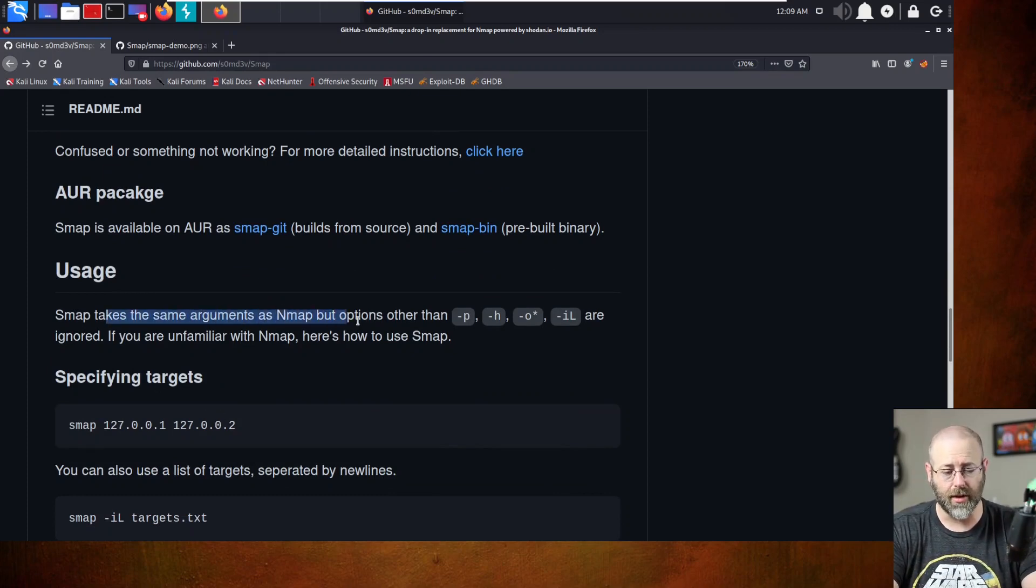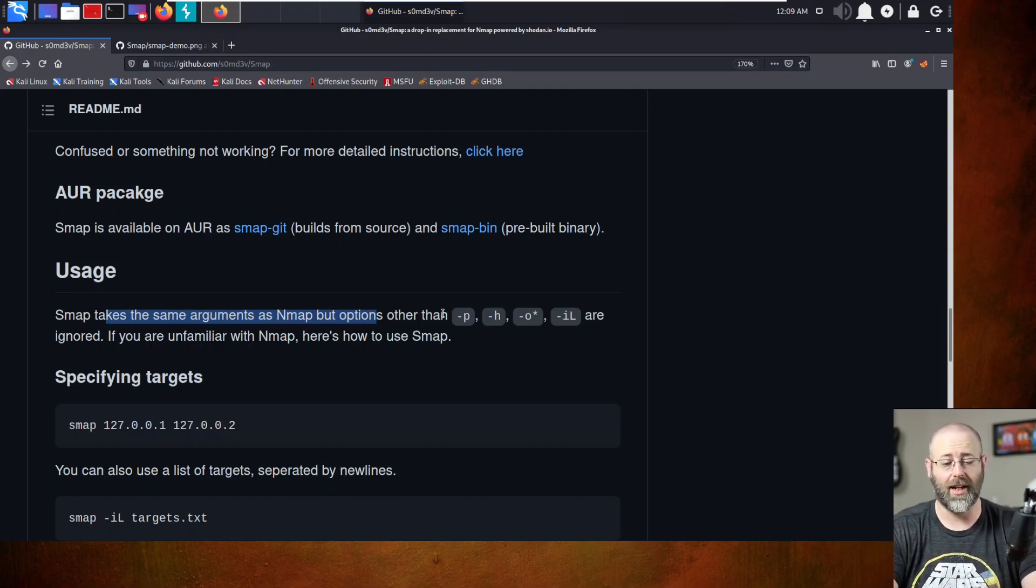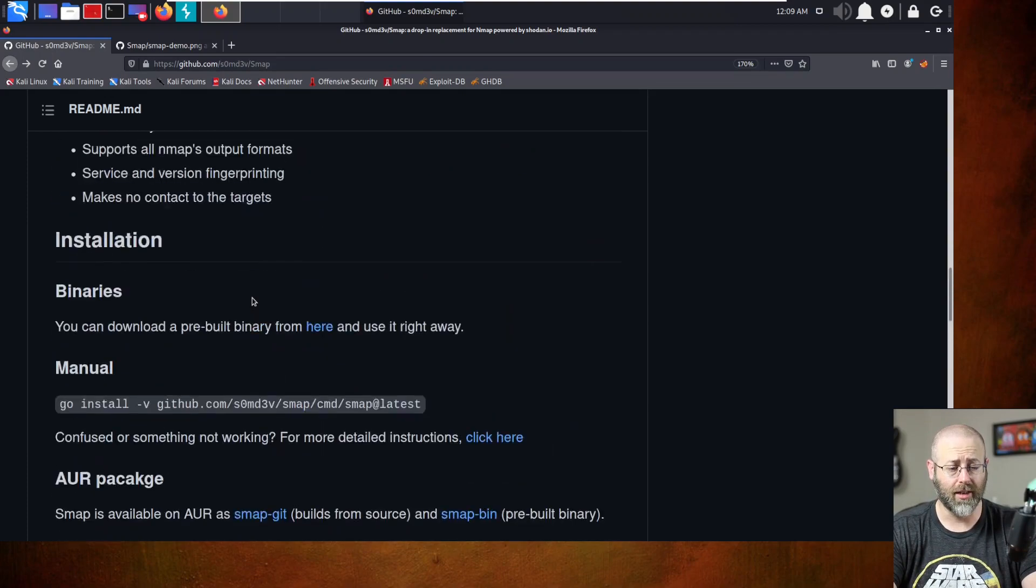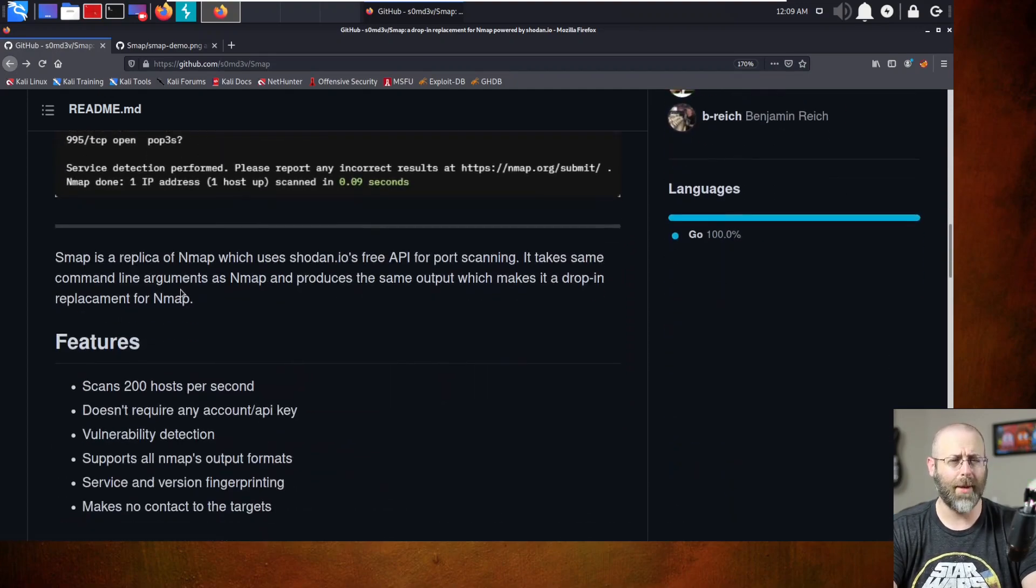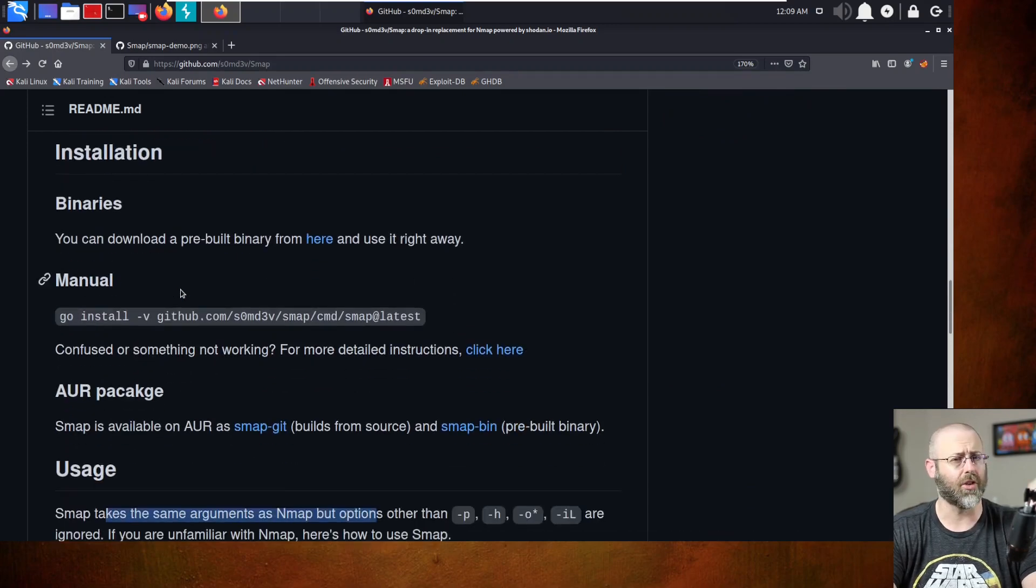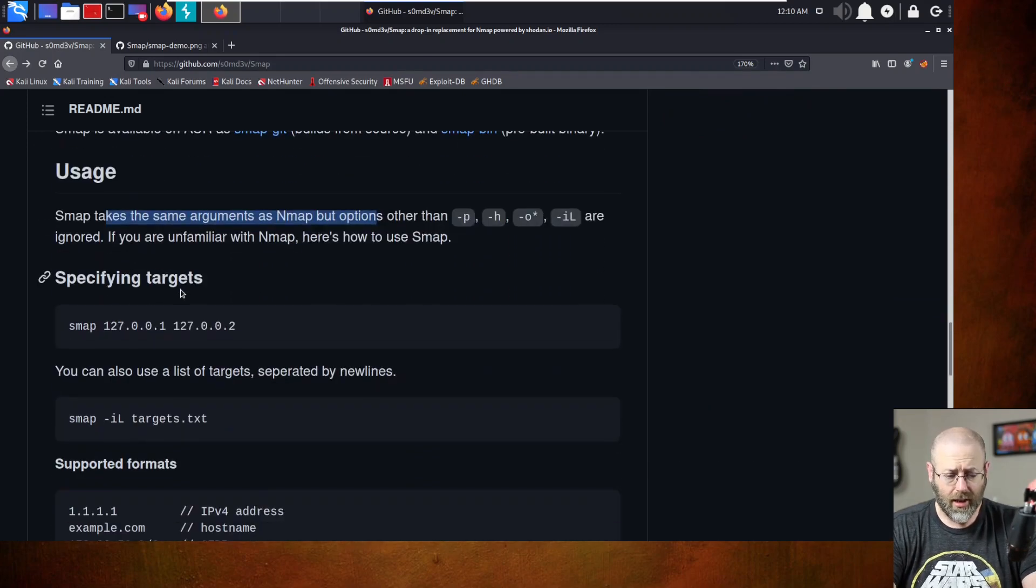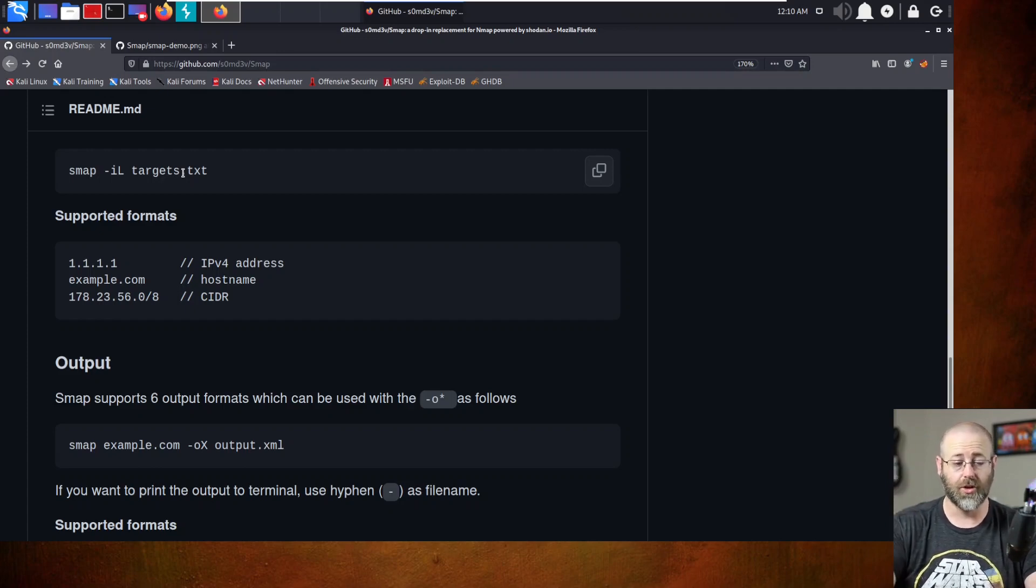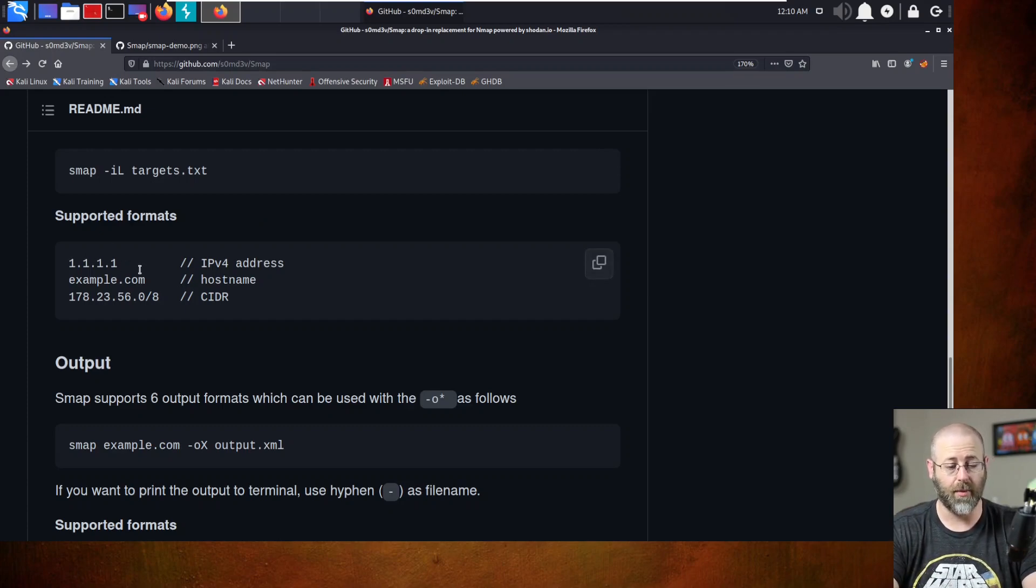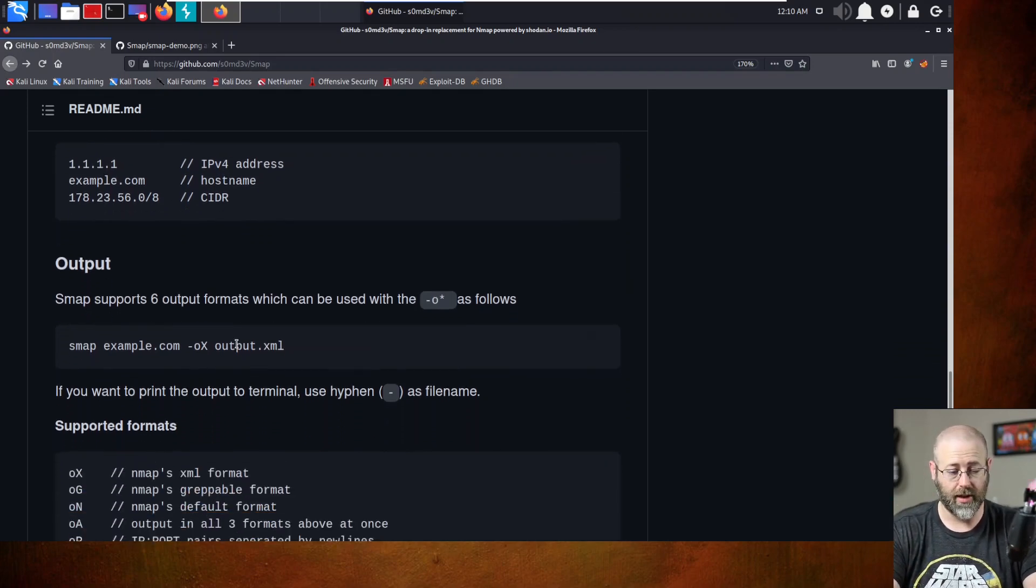SMAP takes the same arguments as NMAP, but options other than dash P, dash H, dash O and its ilk, and dash I L are ignored. So you're probably going to get a lot. I know it does use dash S V. I know that because if you look right here, it says SMAP dash S V right there. So maybe it's just ignoring that. Yeah, I think it does versioning by like default, but we'll see. Right. Then you've got your dash I L. So if you had a list of targets, you could feed it a file that had targets inside of it. You do a dash I L and then the name of the file with the targets inside of it and it will do it. And then your target supported formats. You can use IP addresses, host names, or CIDR formatting.